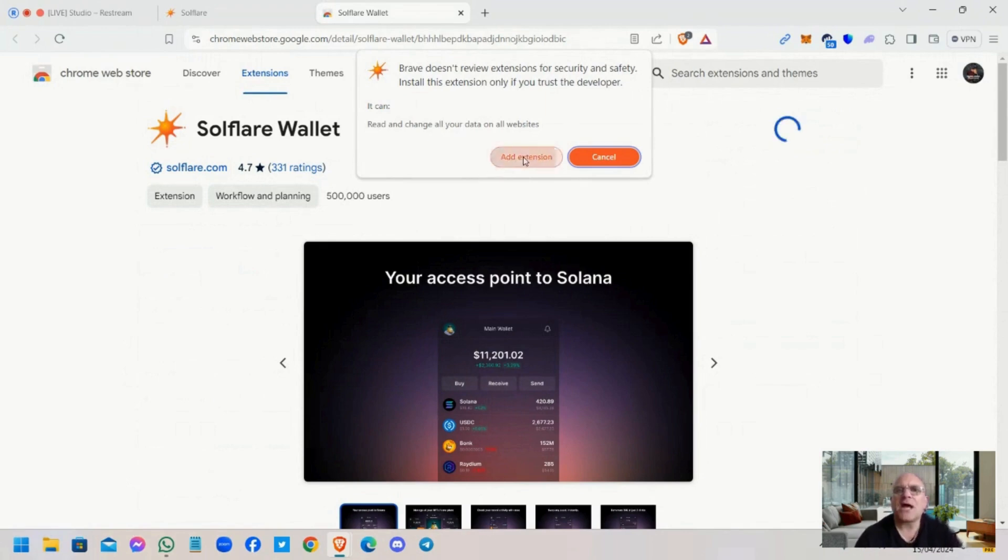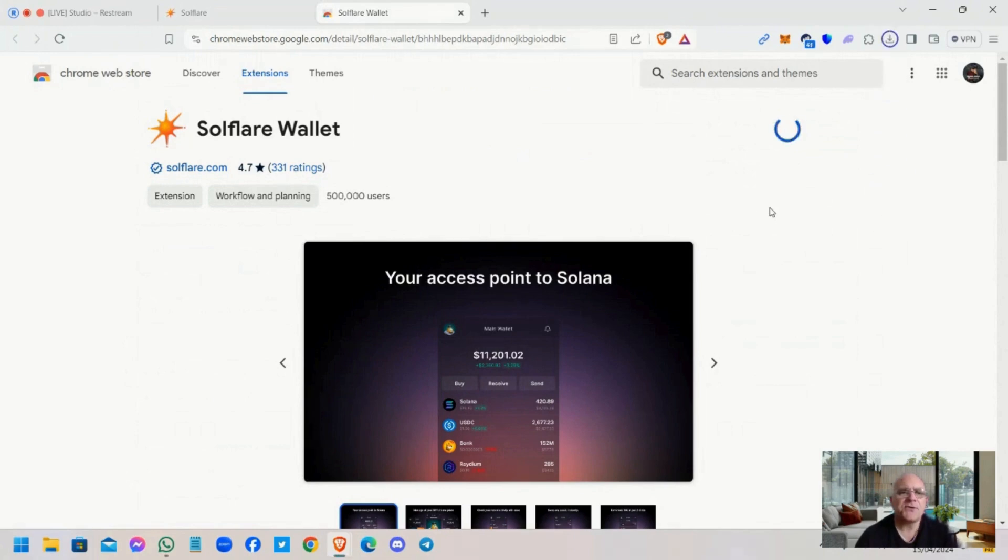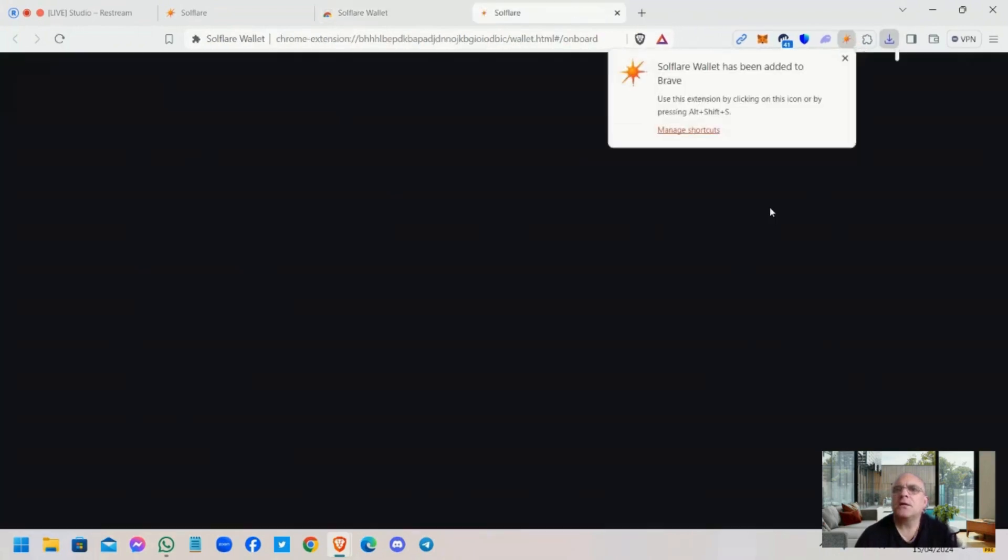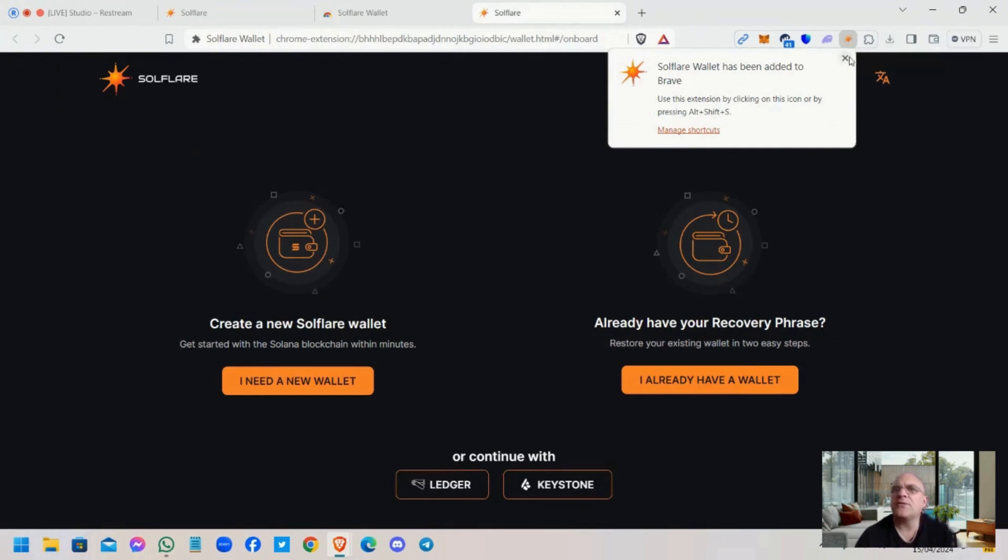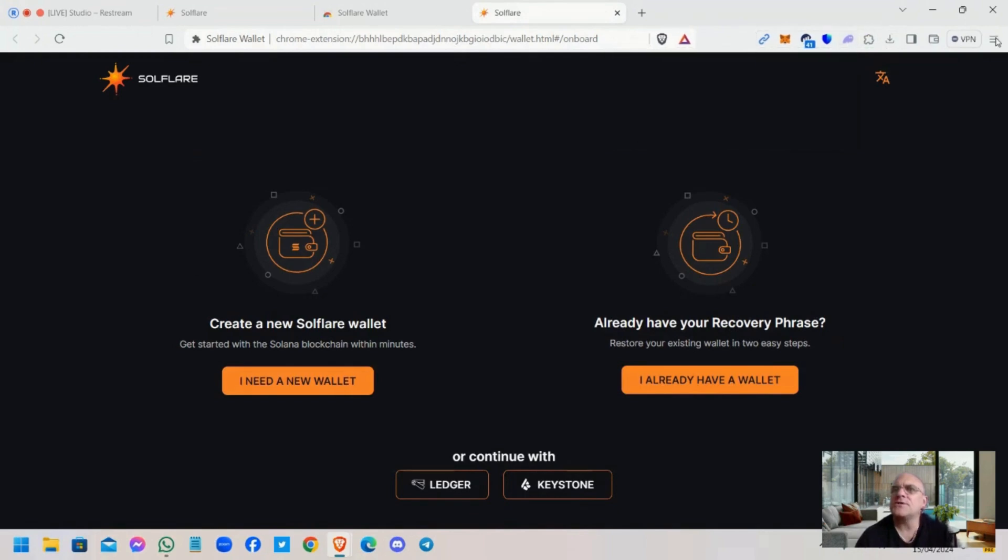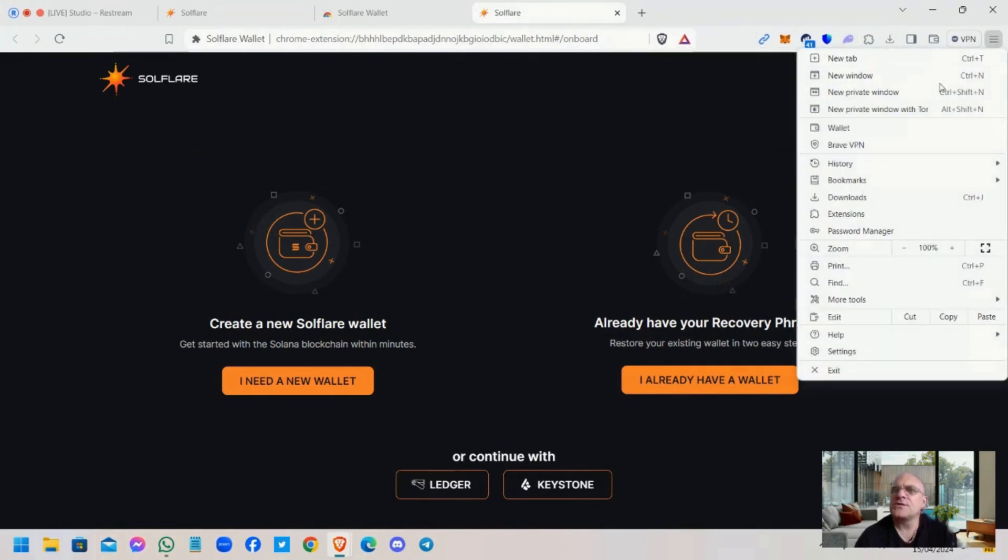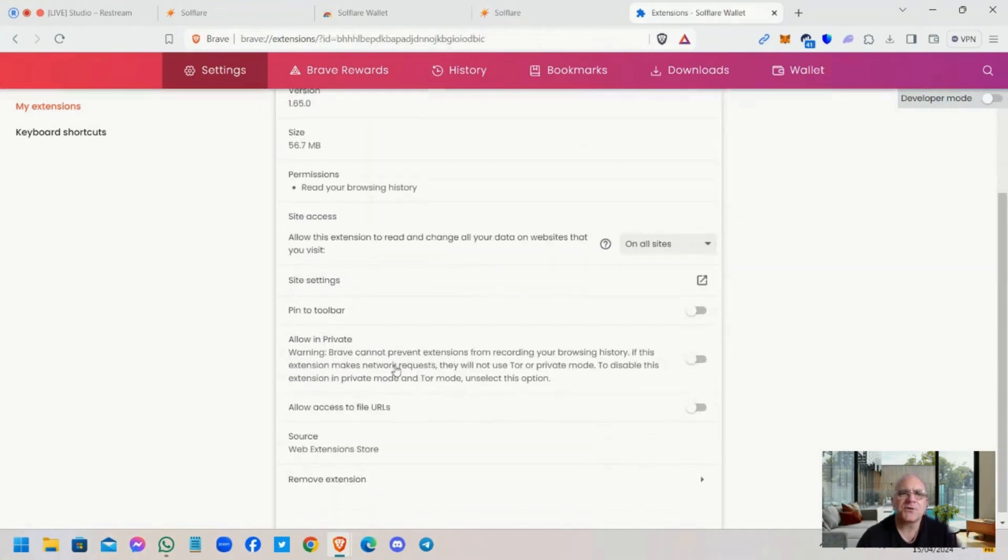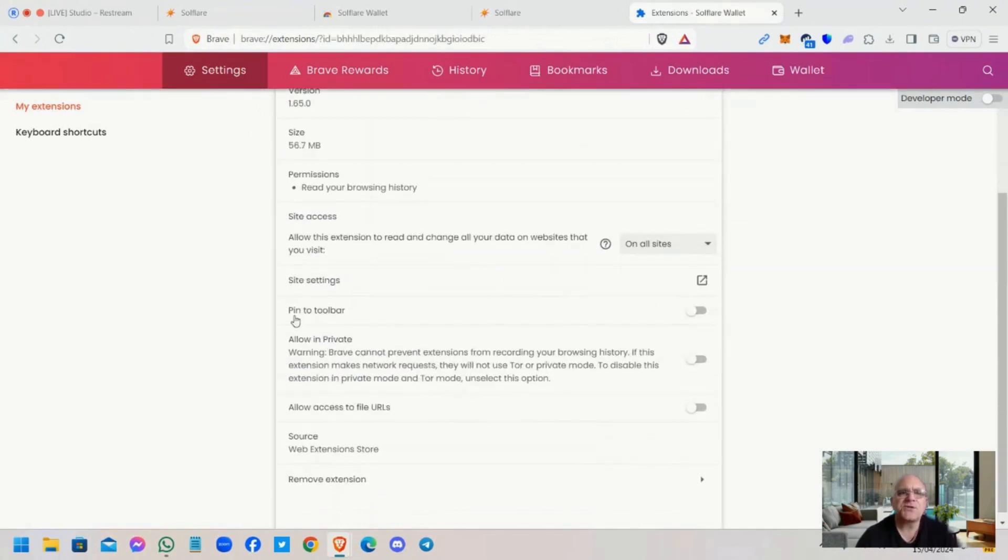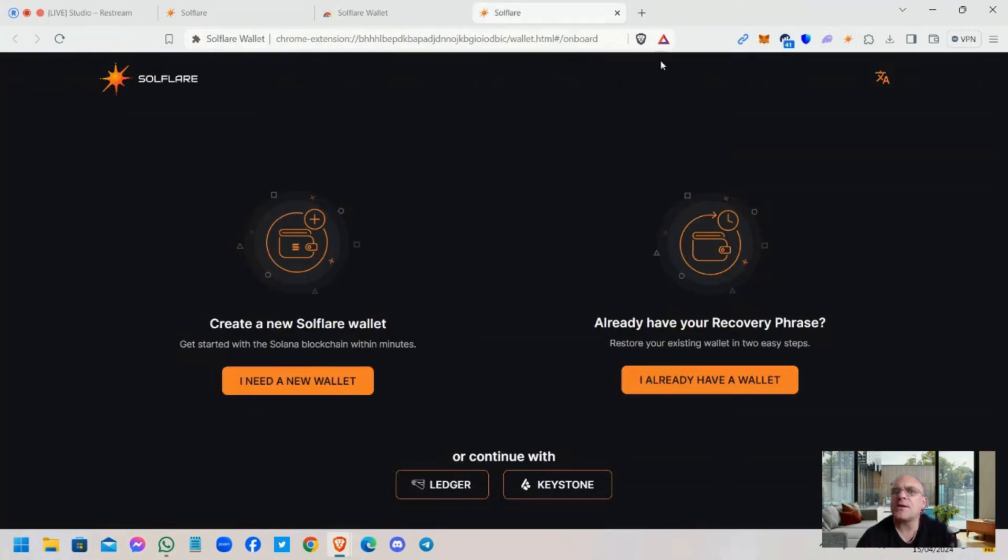So let's add this to Brave. Add extension. And just wait for the internet and the website to update that. Okay, it's been added, like you can see there. So what we're going to do, we're going to pin that. Oh, it's already pinned there, there you go. No, it's hidden. So how we do that, we go to extensions, we find the Solflare wallet, it's turned on. So click on details and just turn pin to toolbar on, and there we go, it's up there guys.